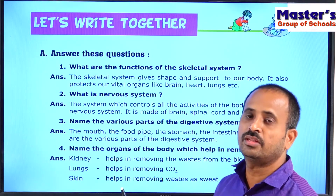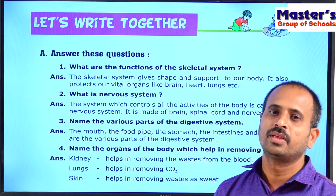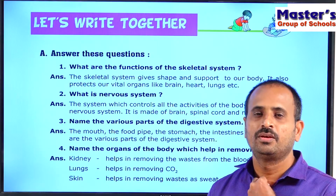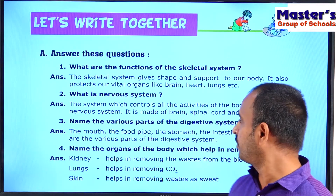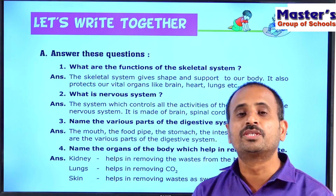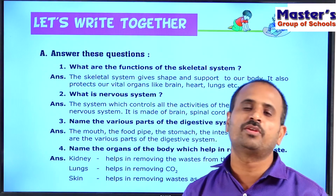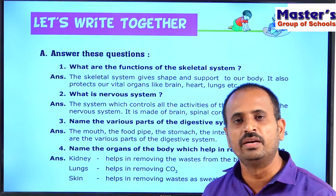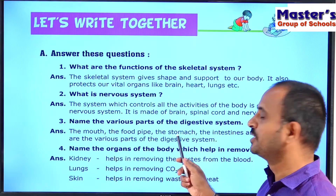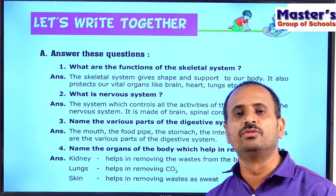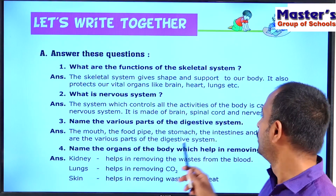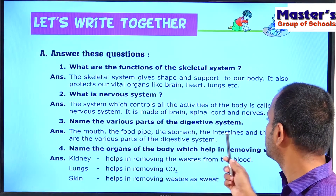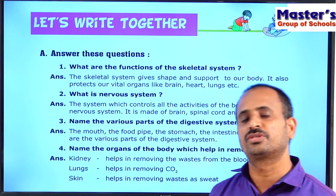First, we chew the food in our mouth, then it travels through the food pipe to the stomach. In the stomach, the food is mixed with digestive enzymes and converted into simpler form. From the stomach, the simpler food is sent to the small intestine, which absorbs the nutrients. The waste food is then sent to the large intestine and finally comes out through the anus.